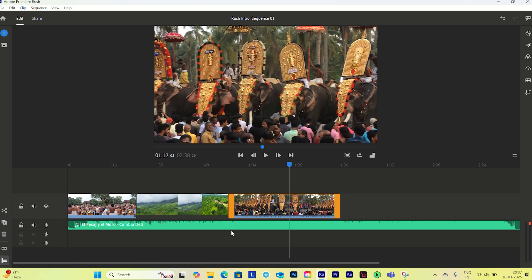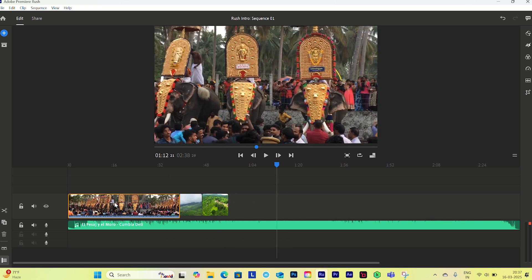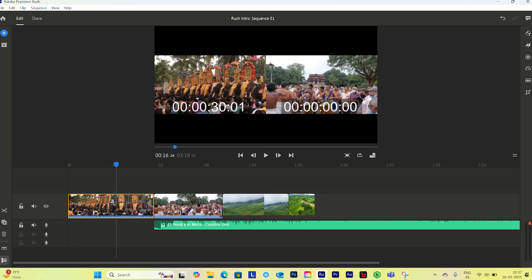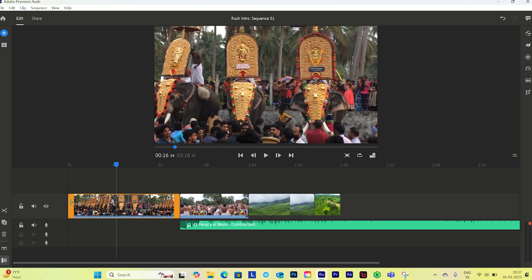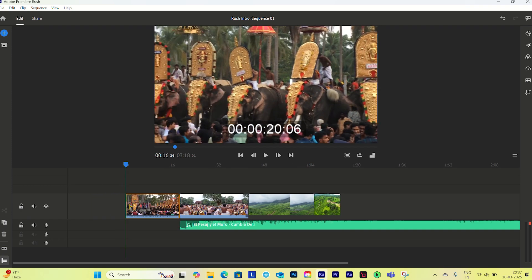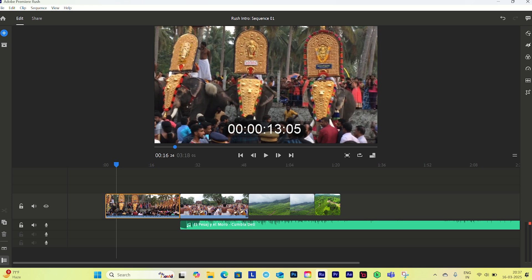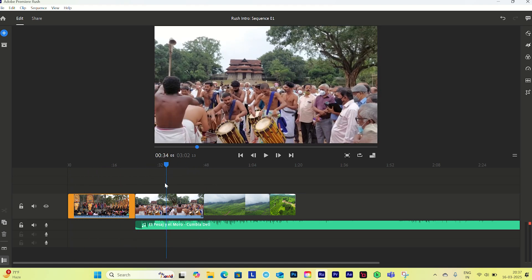Now let's rearrange our clips. You can simply click on any clip you want to move and drag it where you want. You can also trim a clip by dragging on the left or right edge — the icon will appear to let you trim from the beginning or the end. It's like a magnetic timeline, so clips will automatically snap together. At the bottom we have the audio file — I'll drag it to the beginning.